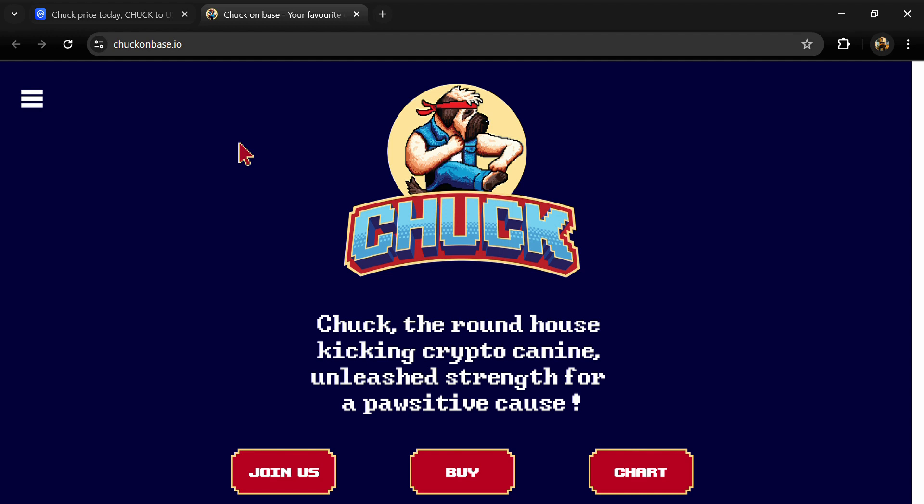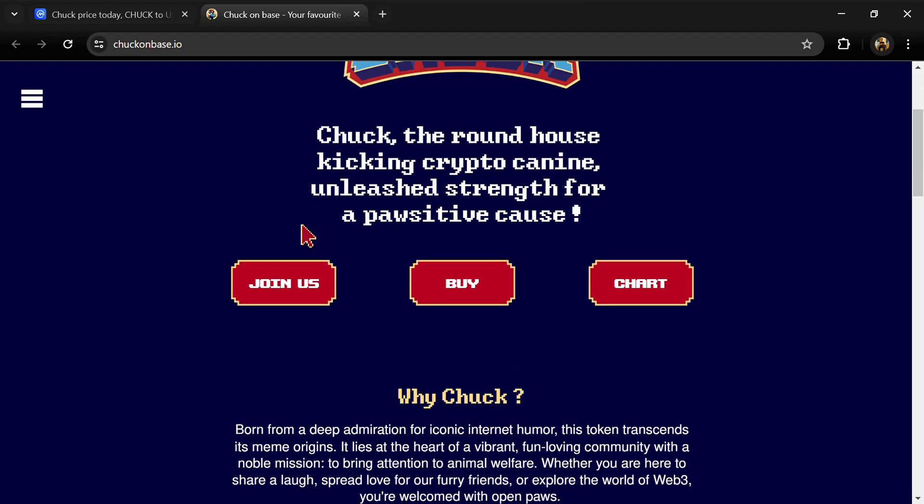Hello guys, today I'm going to tell you about the Chuck token. Now before we start the video, let me share my legal disclaimer. This video is only for educational purposes. Do your own research before investing.